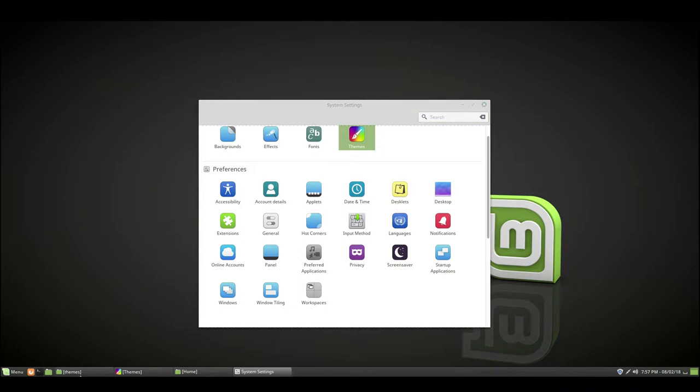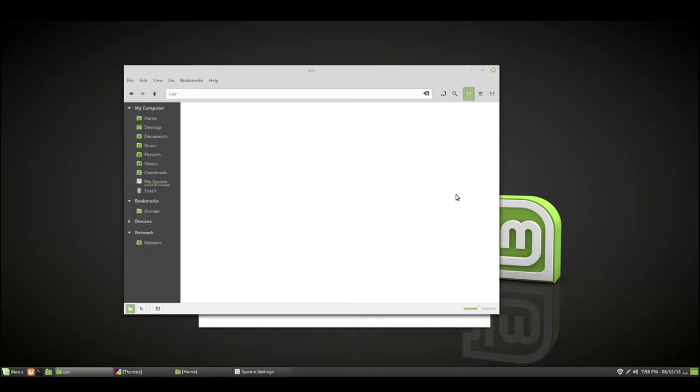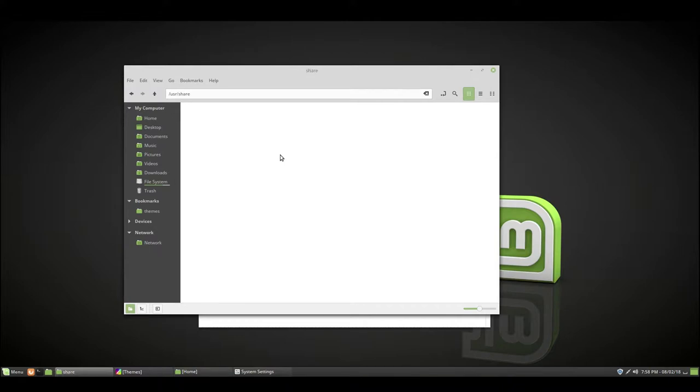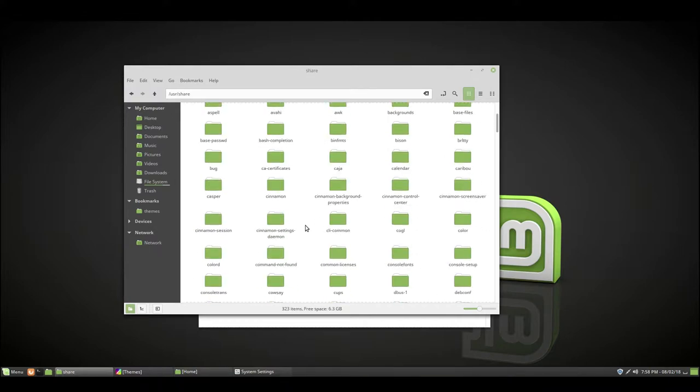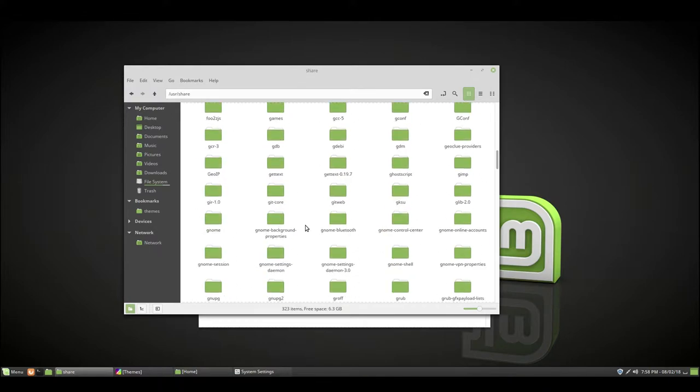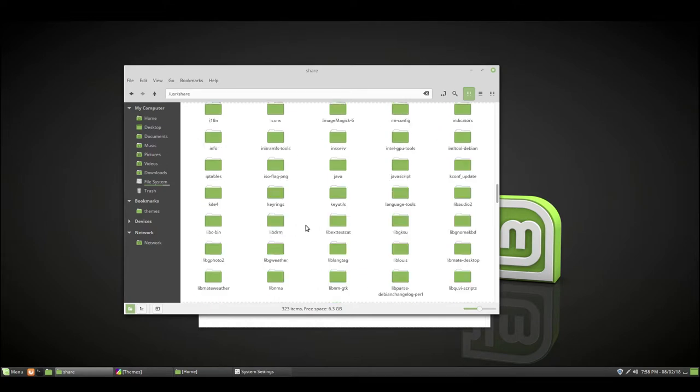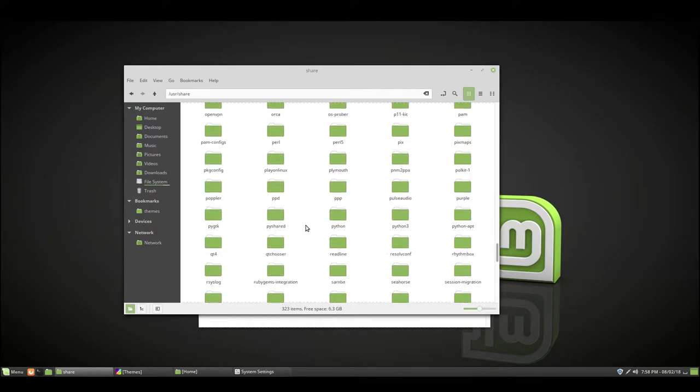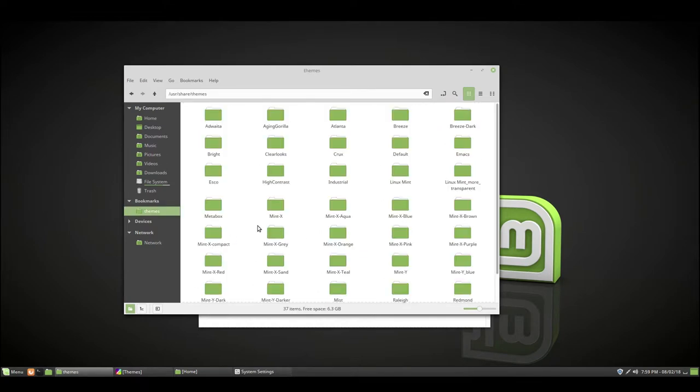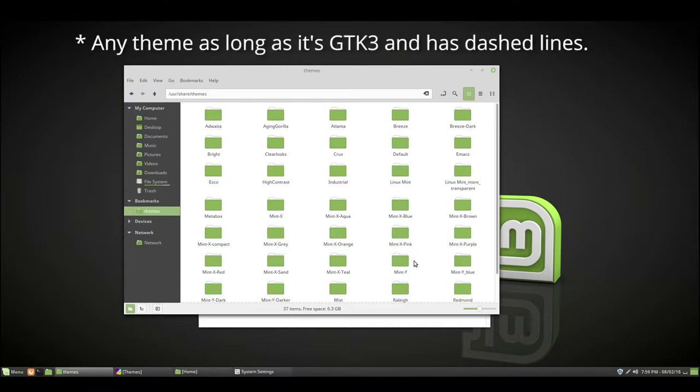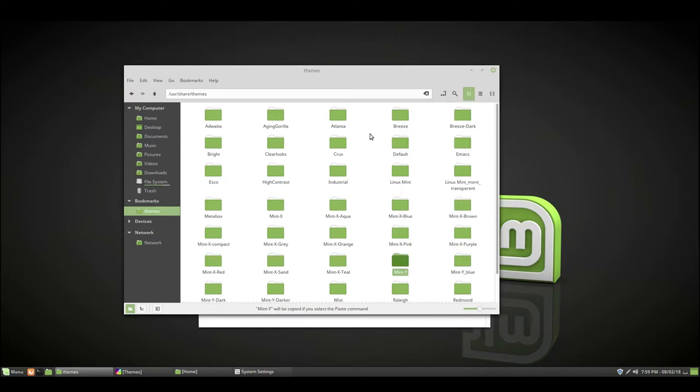For this, go to your file system and you go to usr/share and then themes. Somewhere in here there are a lot of folders. Right here you want to double-click on that. You can take probably anything. For this video I'm going to be taking Mint Y. You want to do copy.